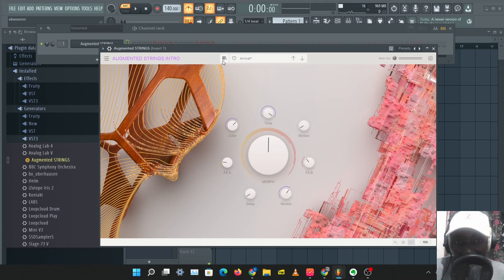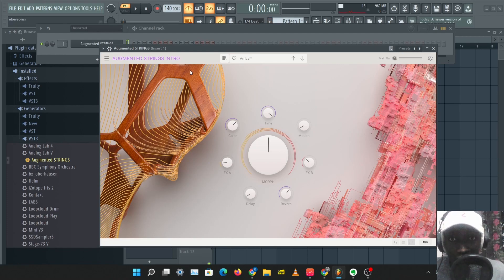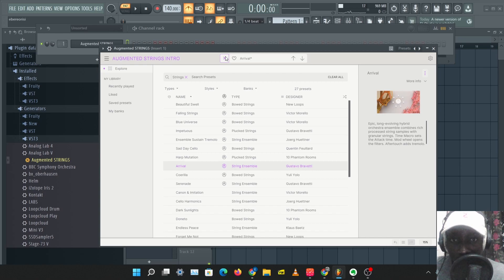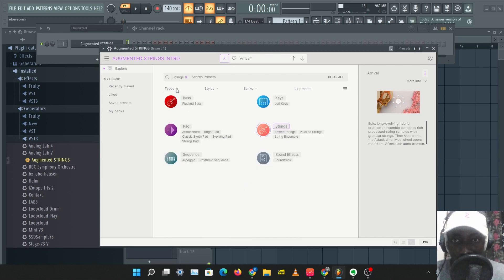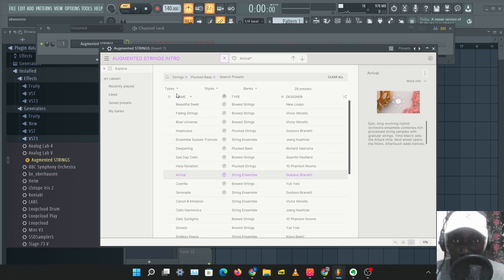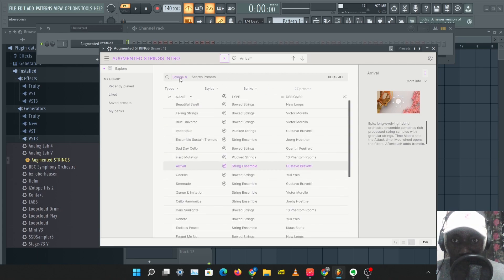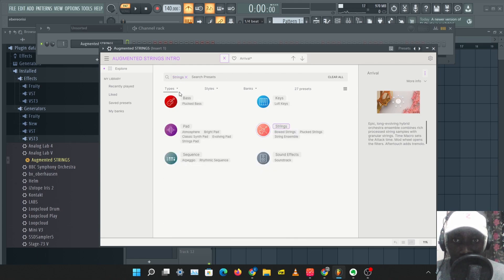And one thing I like about Arturia is their preset management. They have one of the best preset management in the industry. So we can come over here and check different styles and check blocked pieces.